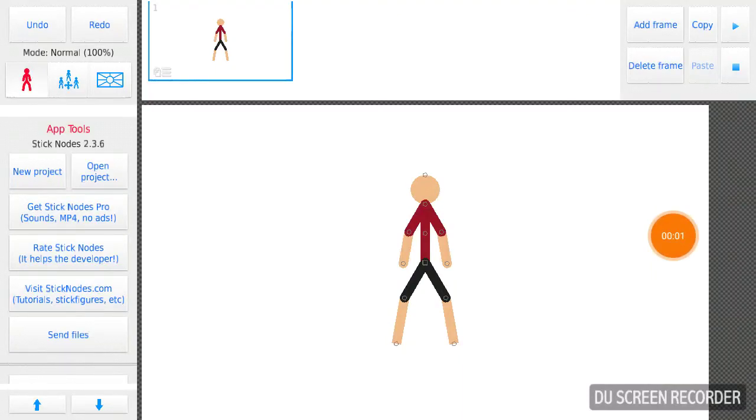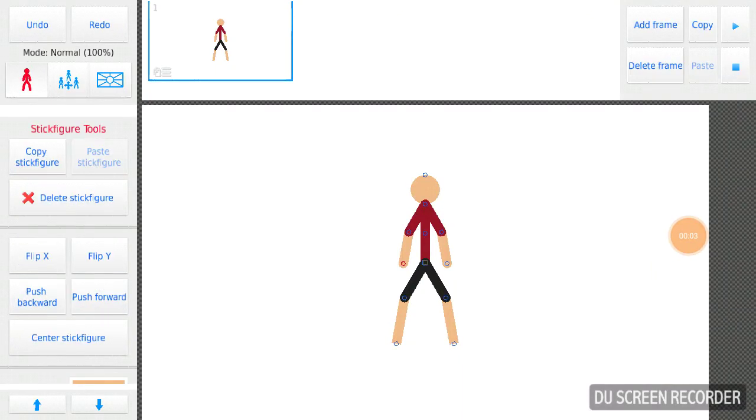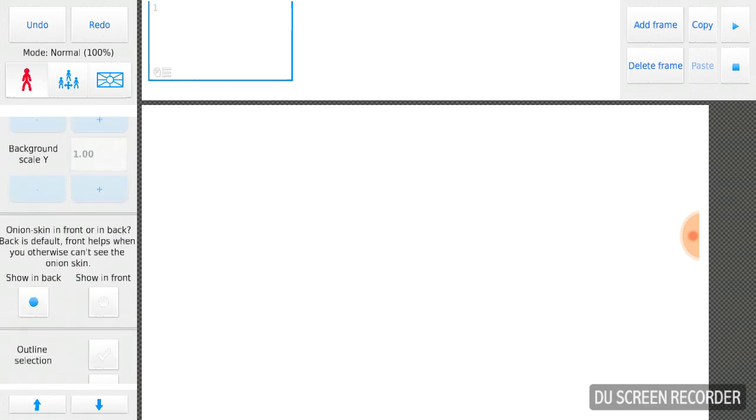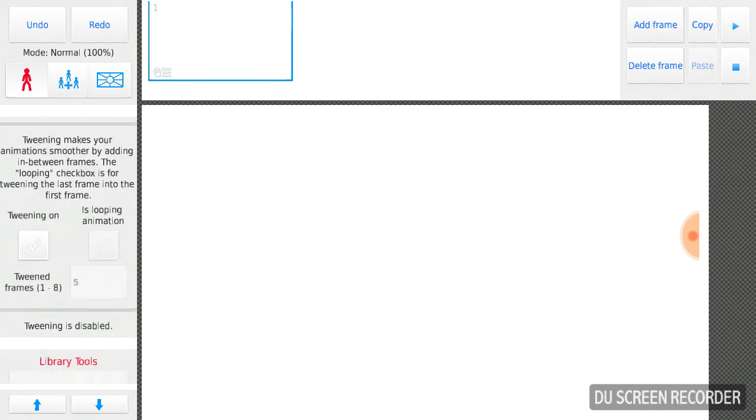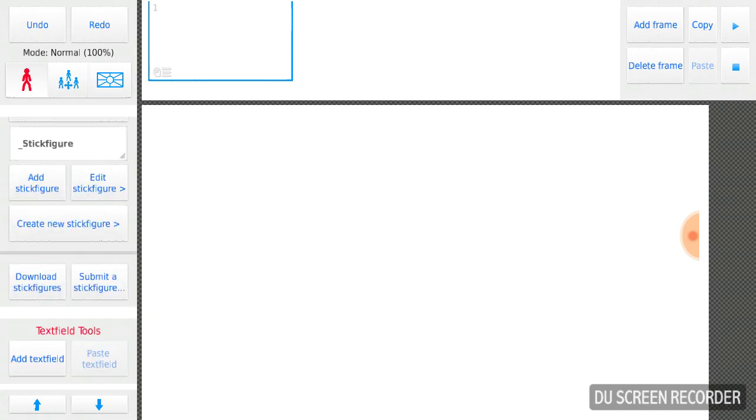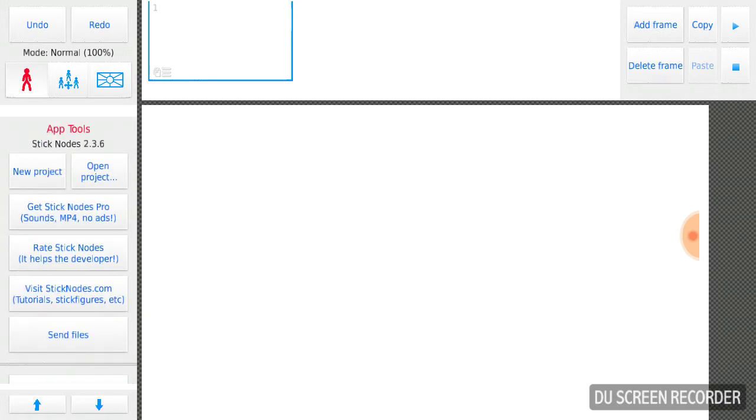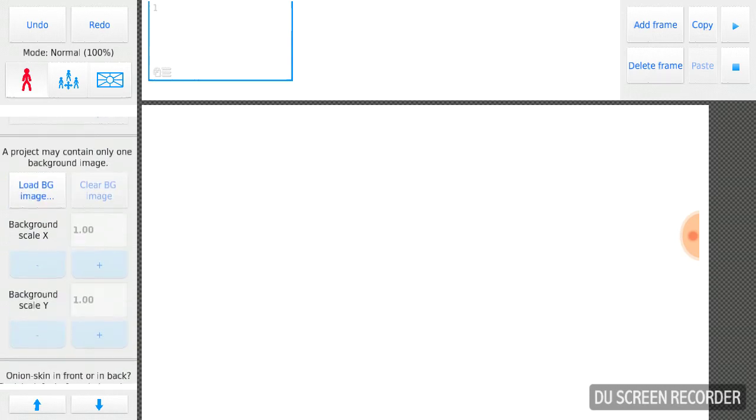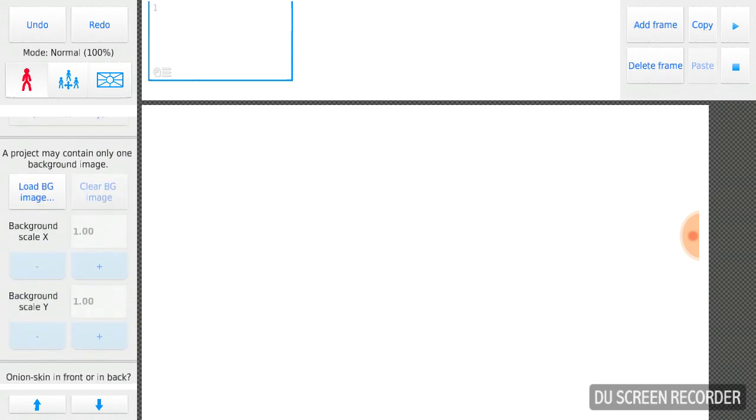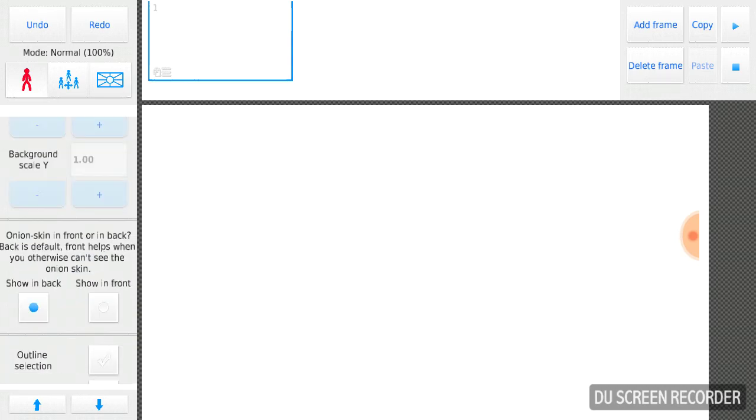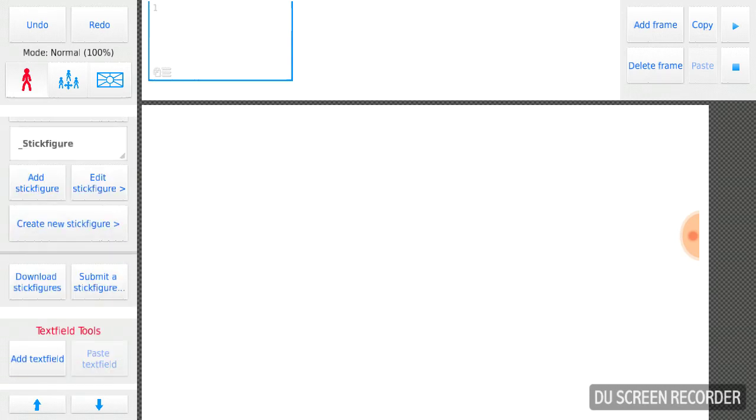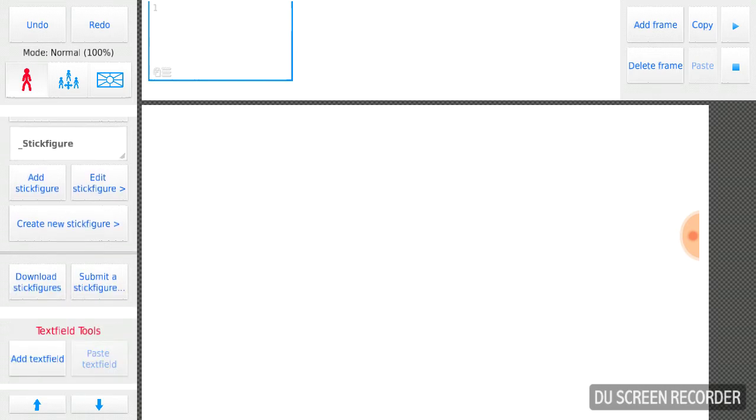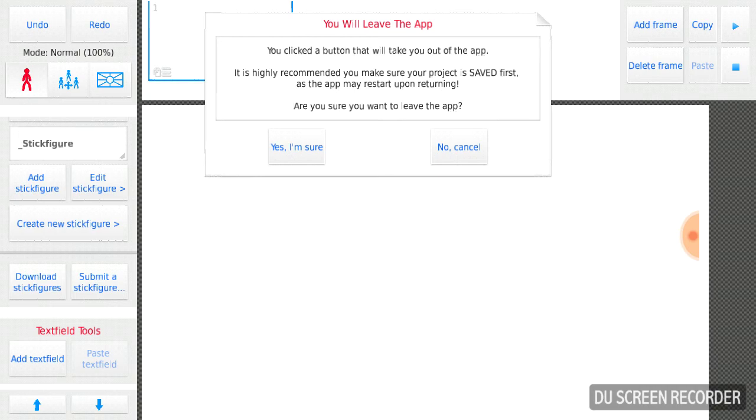Hello guys, we're back with a new video and I'm going to show you how to get characters on Stick Nodes. So you go all the way down if you're on phone and then it says download stick figures. You click that and it says you click a button that will take you out of the app, so press yes.